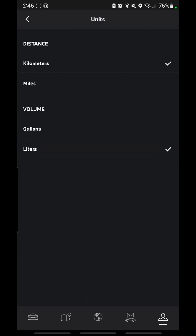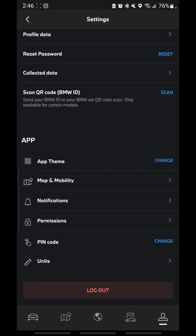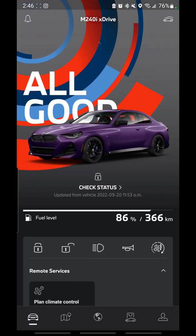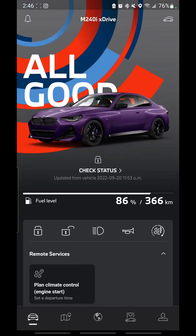You can also adjust the units here — that actually happened in the last update, but in case you didn't know, this is where you can adjust your units. So those are some of the changes to the My BMW app — definitely some good changes.